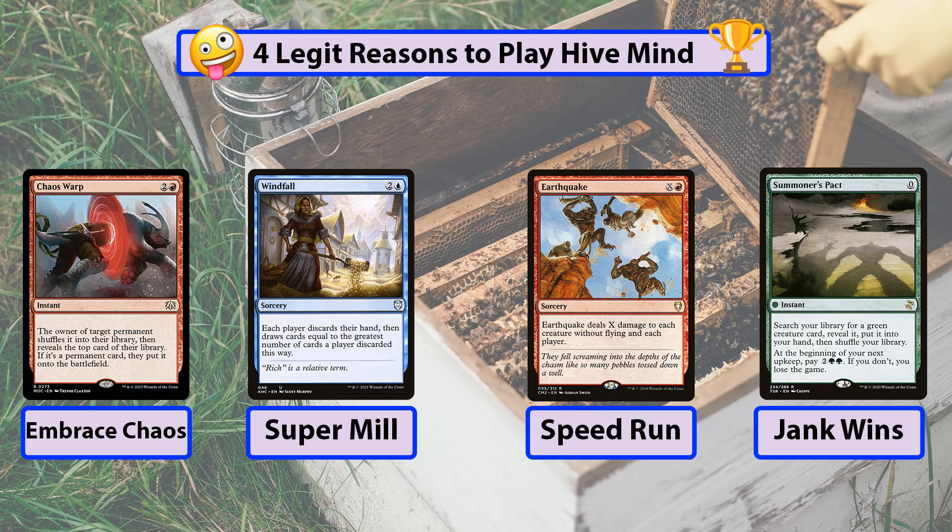There's the 'super mill' — if you do all the wheel spells and mill spells, they happen four times at once, speeding up the emptying of the library. There's the 'speed run challenge' — if you cast Earthquake or similar spells that do damage to each player, it's going to happen four times with Hivemind in a full pod, potentially ending the game in a tie. And finally there are jank win combos using all the Pack spells.